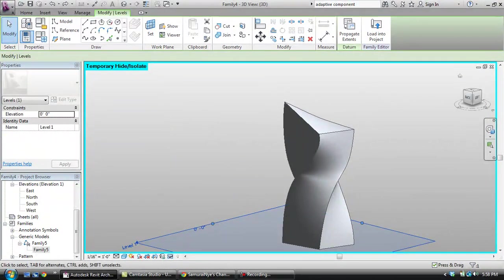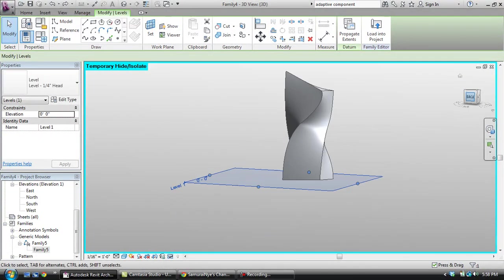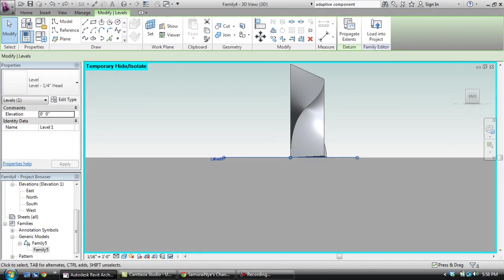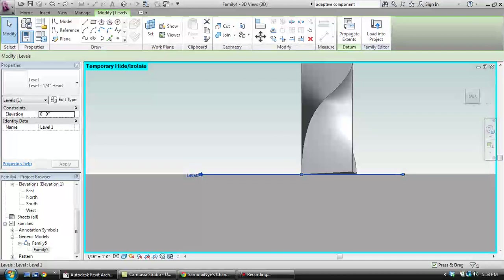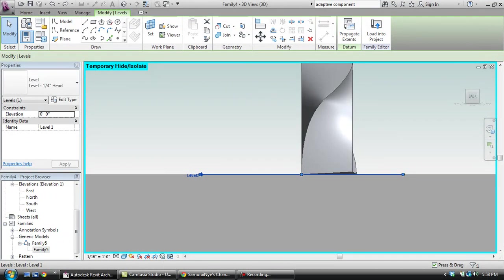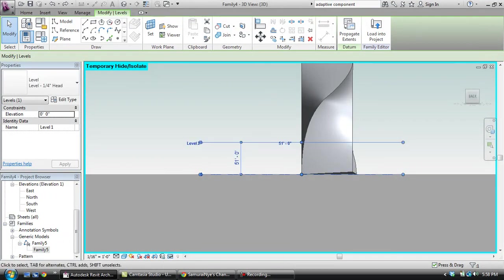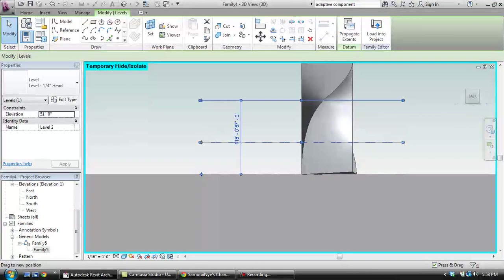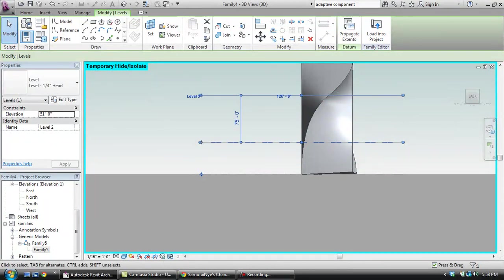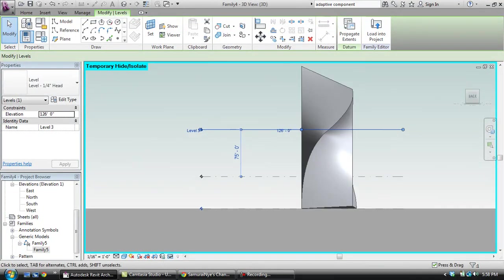We're going to go ahead and copy this reference plane up and host the curtain panel grid to these reference planes.